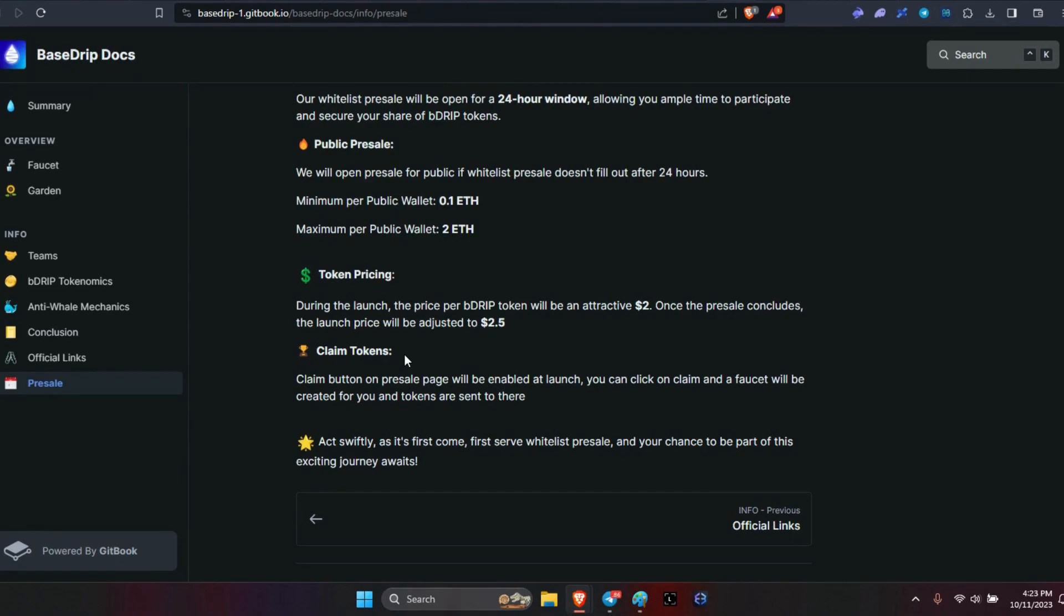You can click on claim and the faucet will be created for you and tokens are sent there. So no, you don't have the ability to take them and sit them on the side and wait for price appreciation. Say it goes to $100, you don't get to do that. Once you hit claim with your 100 tokens, you're going to create a faucet with the 100 tokens.